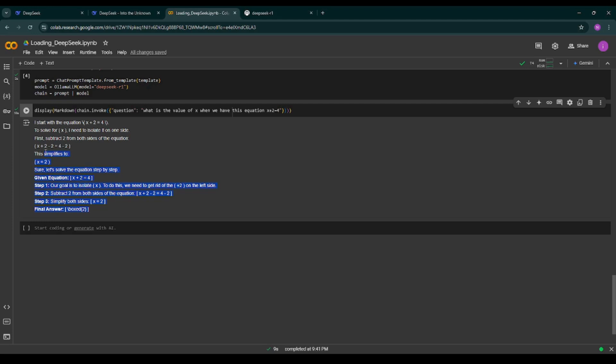Now that you have successfully connected to the model, try using different prompts to see what DeepSeek R1 can do. For example, summarize a research paper, generate a Python script for data preprocessing, play around and explore the model's capabilities. And you can get a link for this particular Colab notebook in the description below.